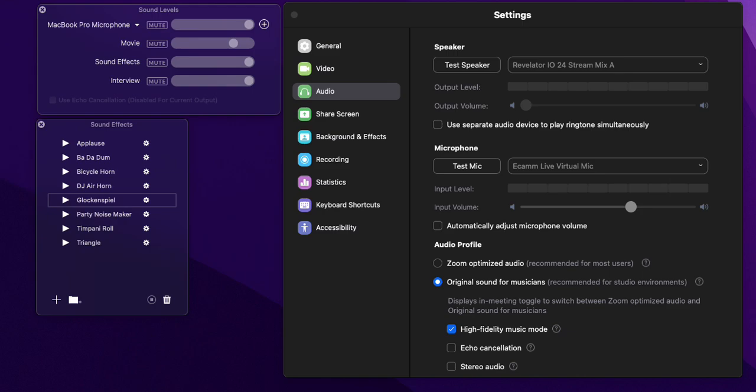Let people know about an issue that I've seen with Zoom and Ecamm Live's virtual mic. Now it's nothing to do with Ecamm, there's a problem within Zoom, and this is the latest version that I'm running. I'll post in the notes what version that is, but it relates to the audio processing, whether it be echo cancellation, voice isolation.